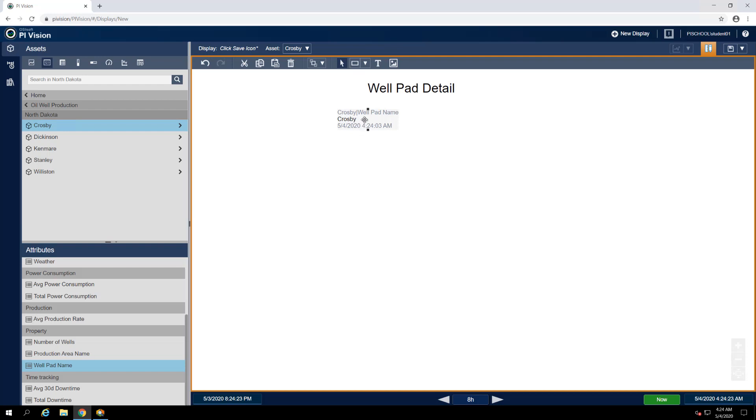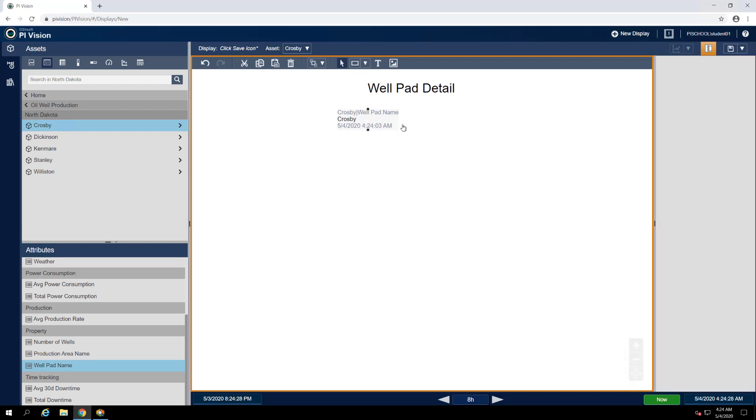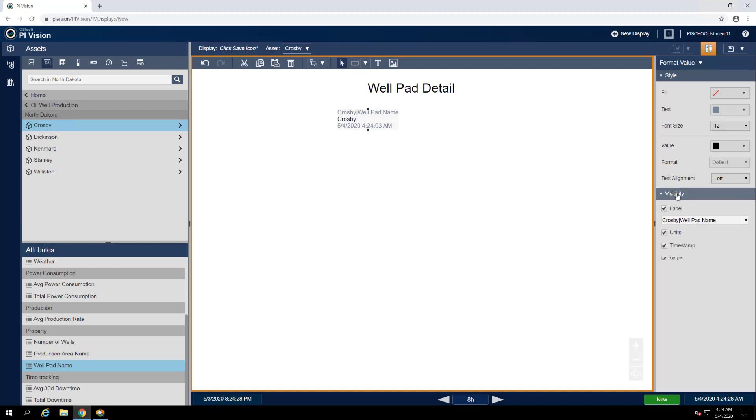We can do so by right-clicking on the symbol and selecting Format Value. Then, under the Visibility section, we can deselect Label, Units, and Timestamp, leaving only the value visible.